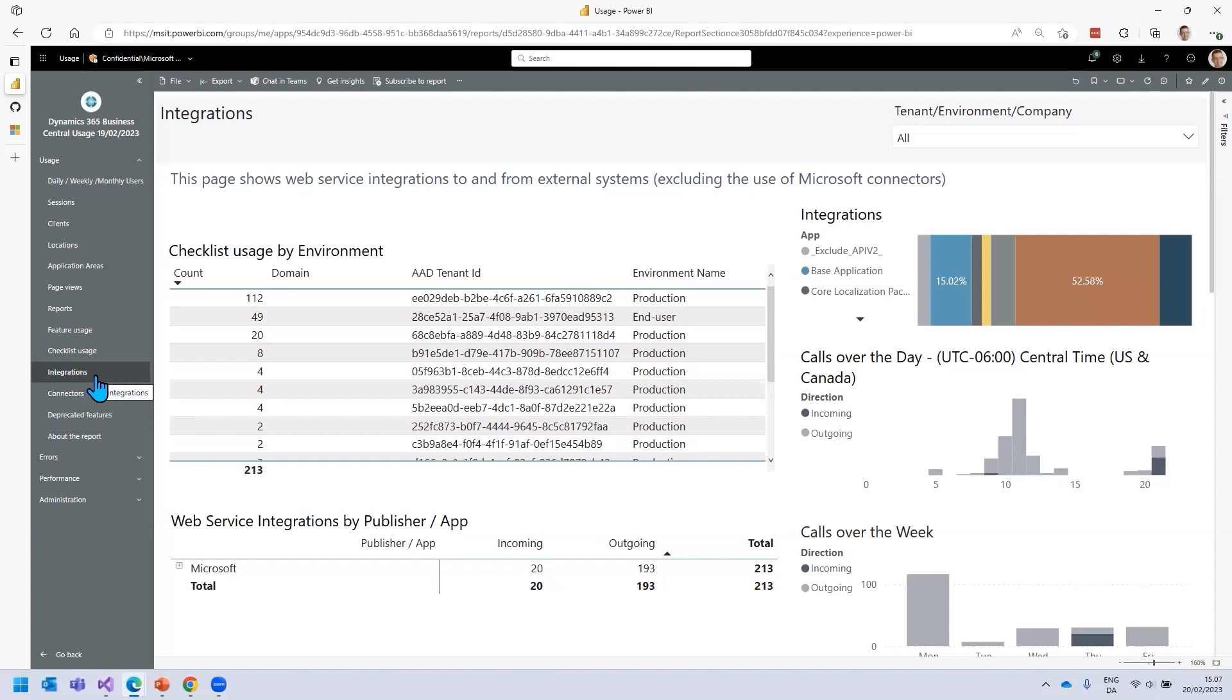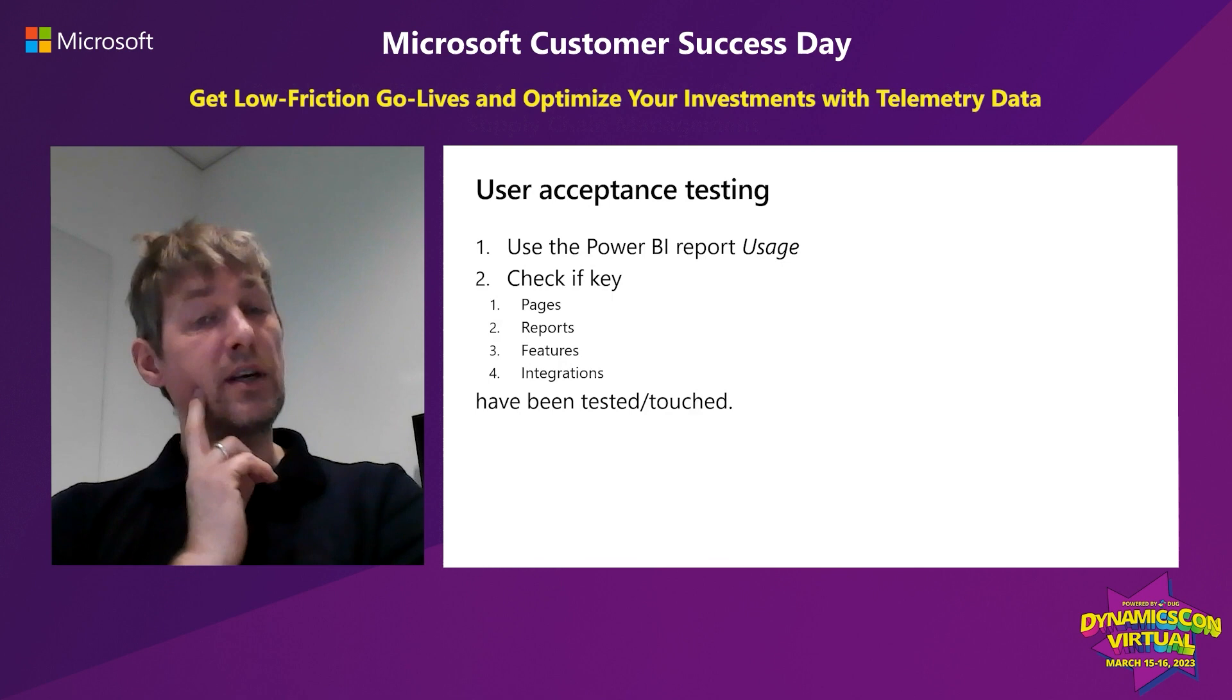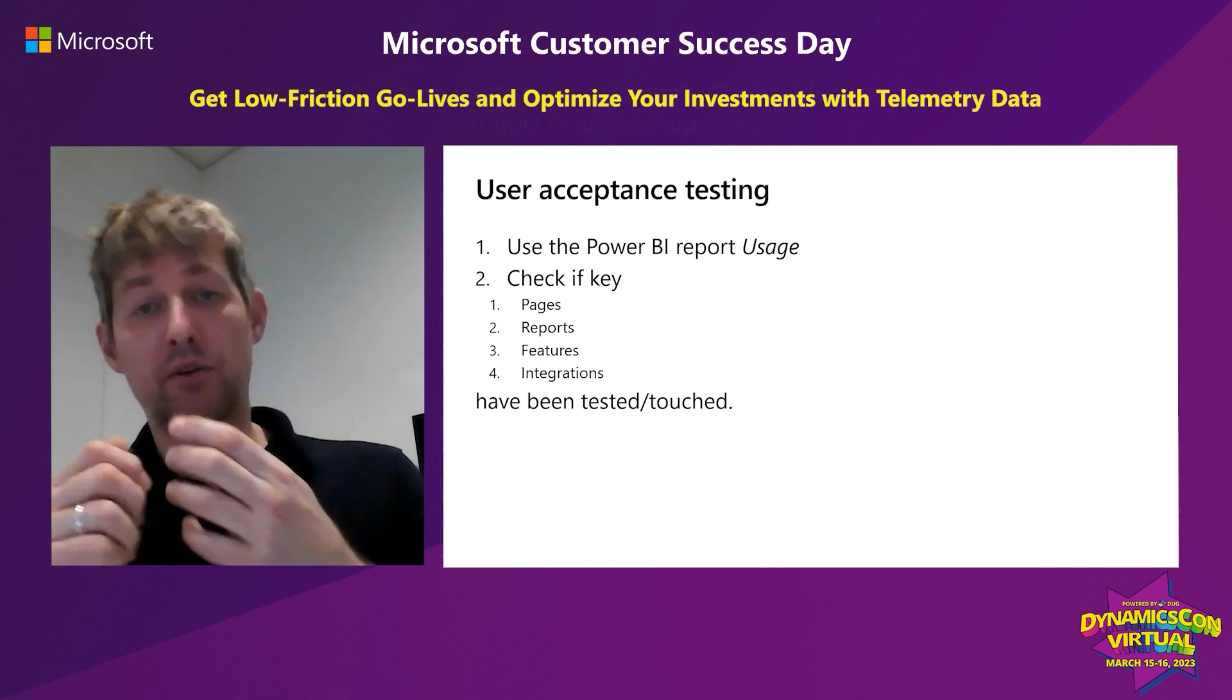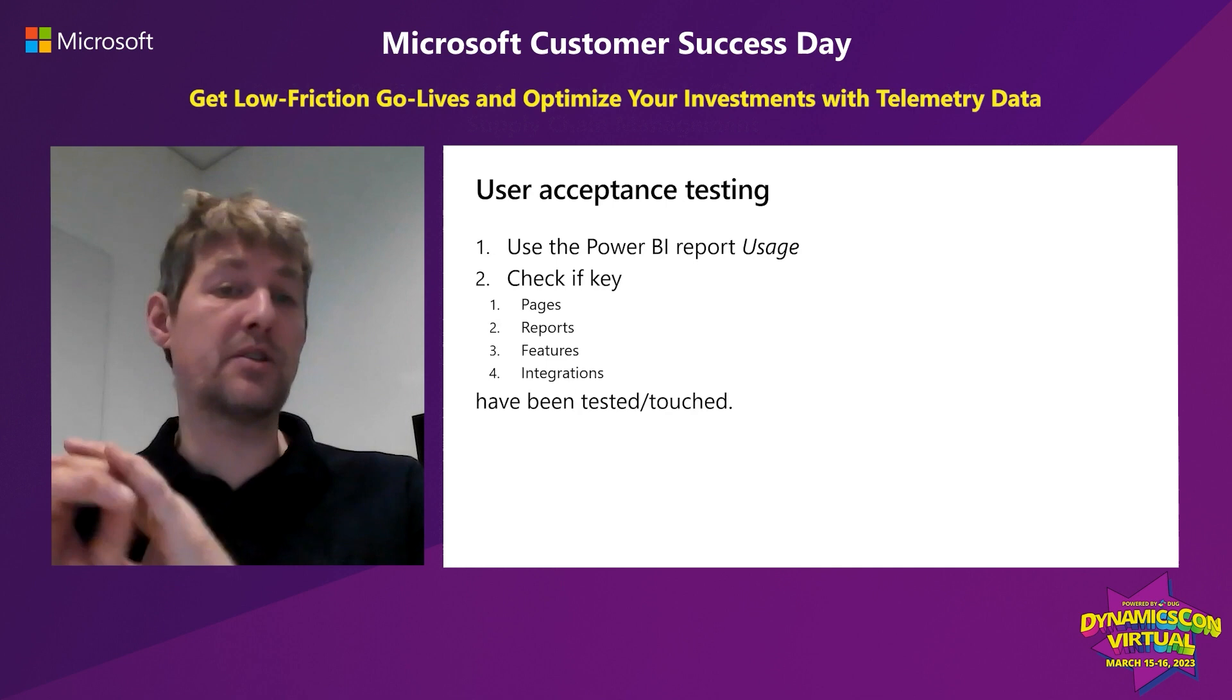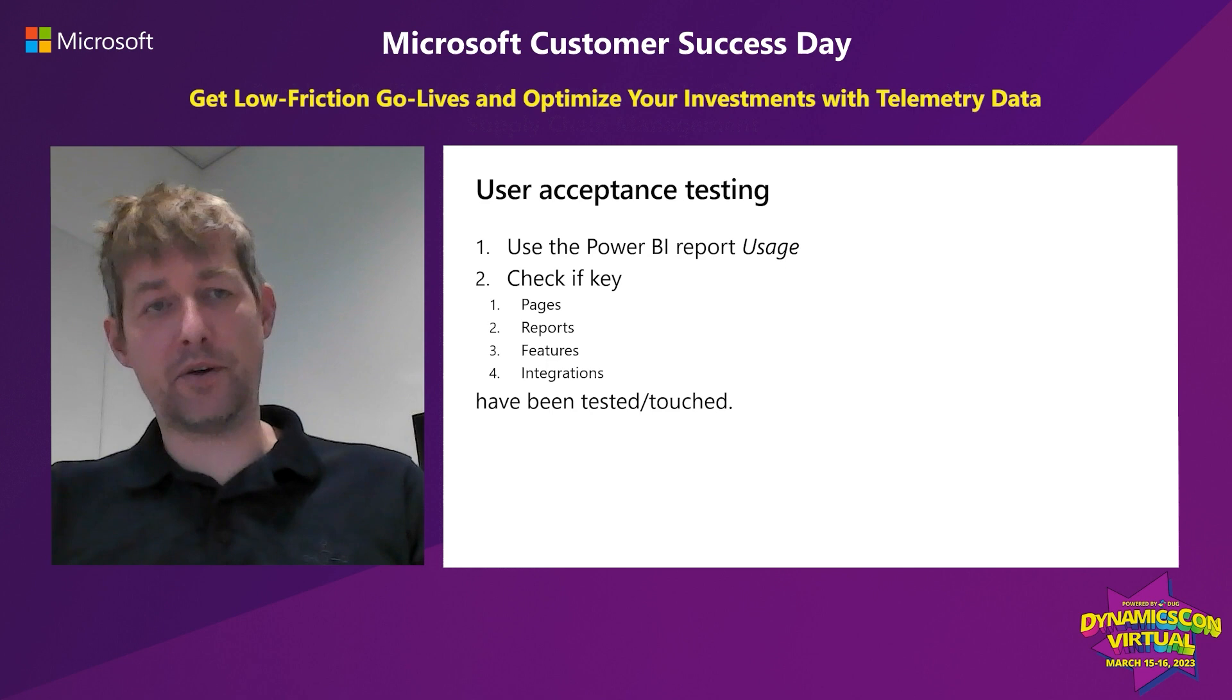To wrap up user acceptance testing, you can use the Power BI report, the usage part, and simply check if key pages, reports, features, integrations have been tested or touched. You have data and there's no need to have status meetings to ask if people did it. You can just see if they did or if they did not.